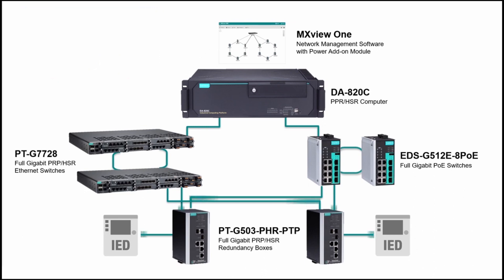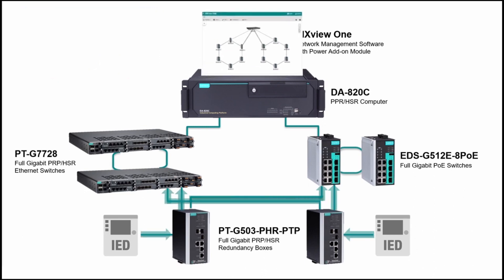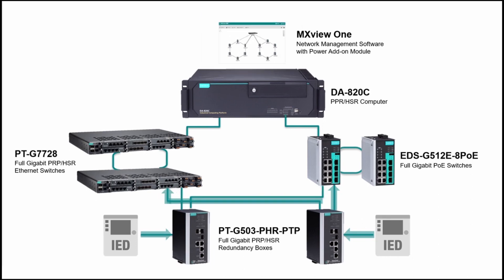First, I will showcase how to use MXView-1 to visualize the network topology. Then, we will look at how GOOSE streams from IEDs can be monitored with MXView-1 power add-on and how PT series switches can handle situations where GOOSE flows have timeout or tampering.